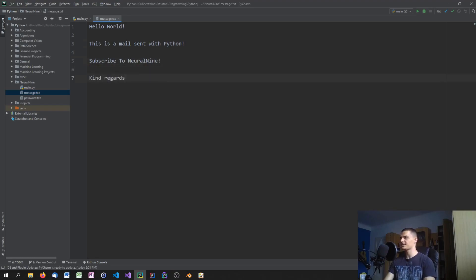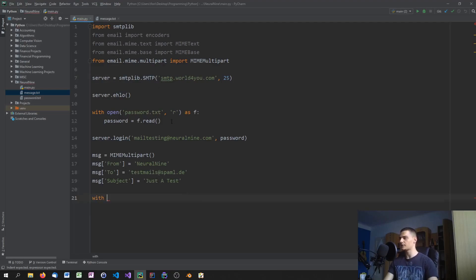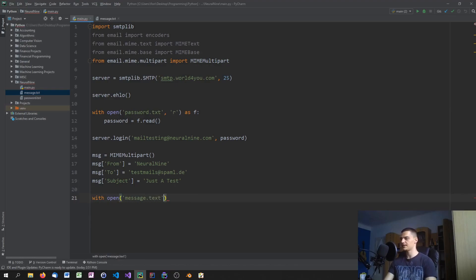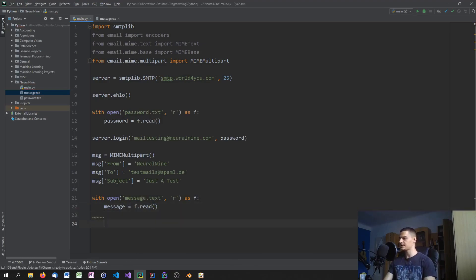After adding the sign-off — 'Kind regards, Neural Nine' — you load the message content the same way you loaded the password: 'with open("message.txt", "r") as f: message_body = f.read()'.